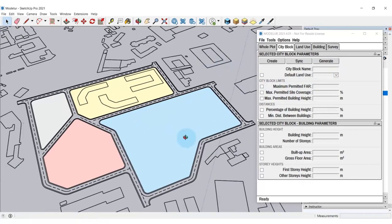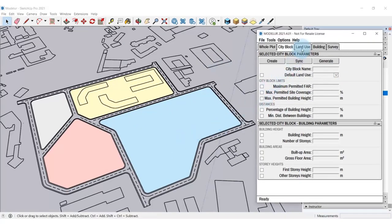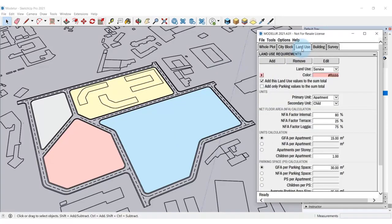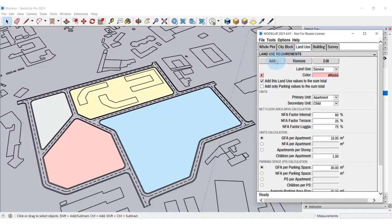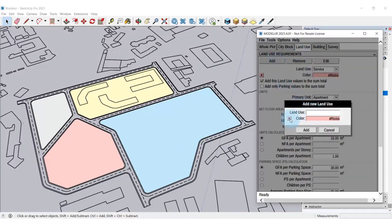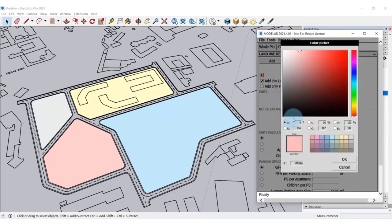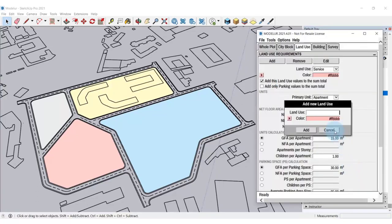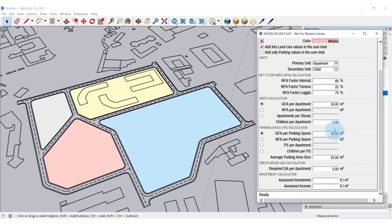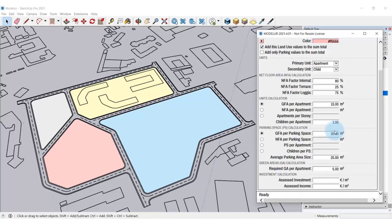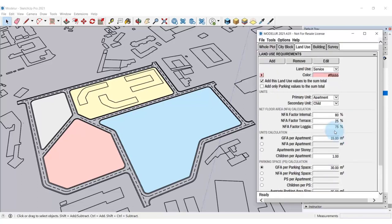You can, of course, set custom land uses. This way, you're completely free to design according to the needs. Add a new land use here in the tab Land Use. You can select its custom name, color and set the parameters such as Units, Parking and Green Areas, Assessed Investment and others.